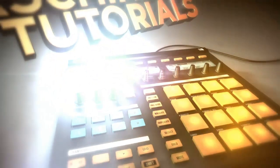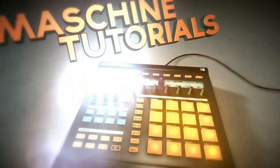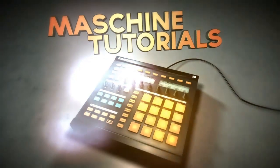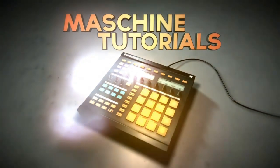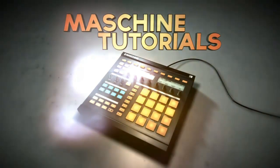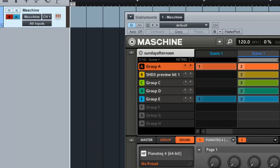Hey what's up, this is Saint Joe from MachineTutorials.com. Just want to do a real quick video showing you how to track out your beats from Machine inside of Studio One.